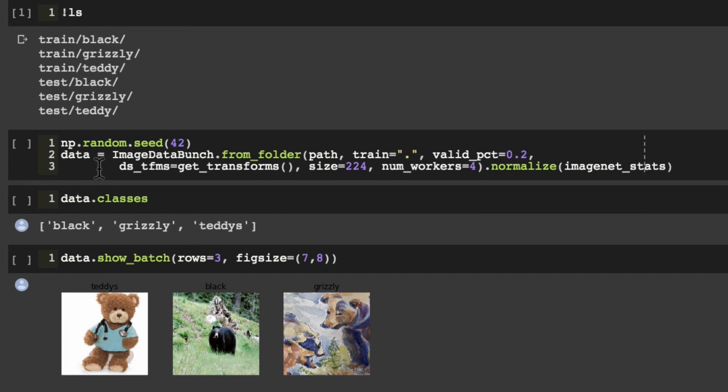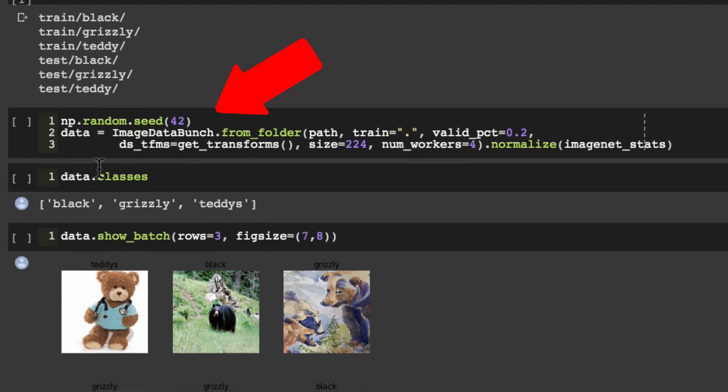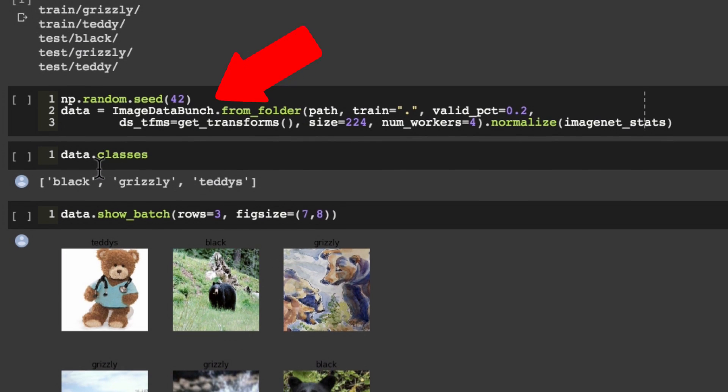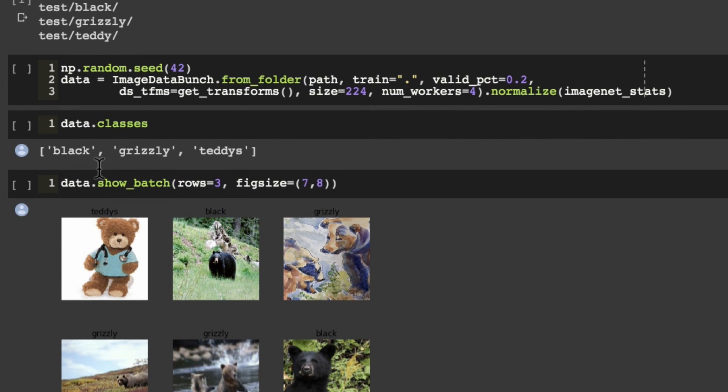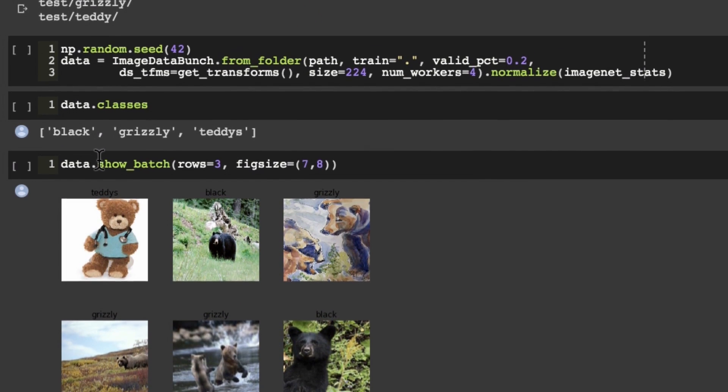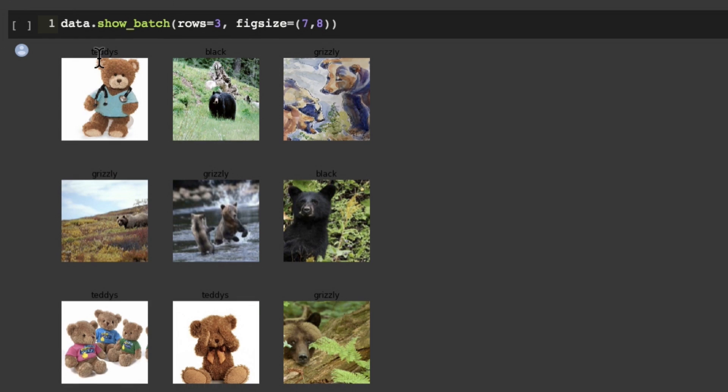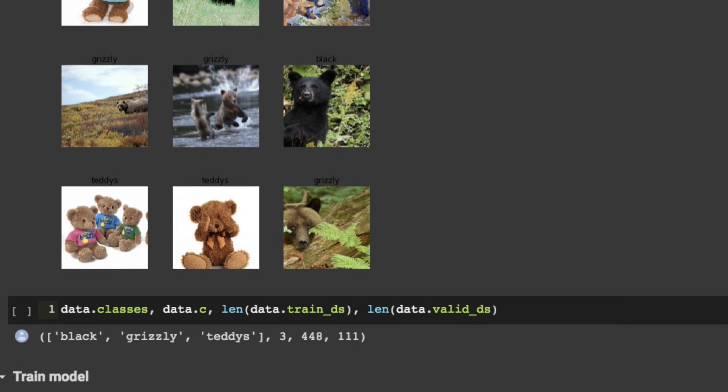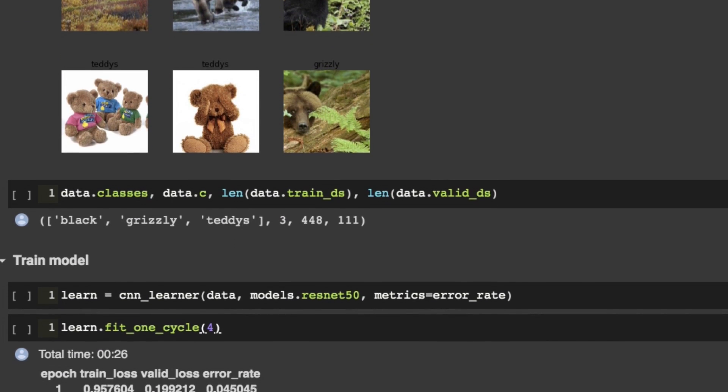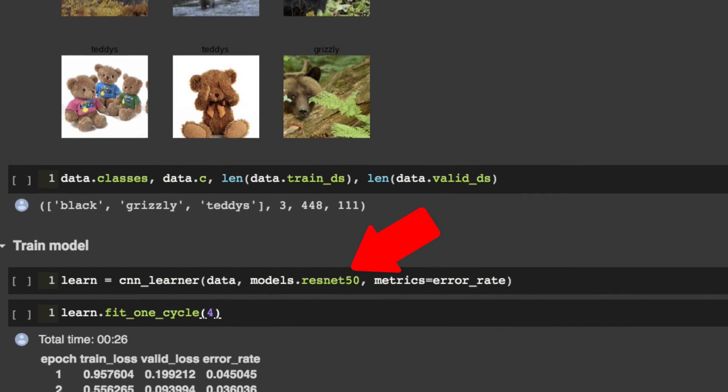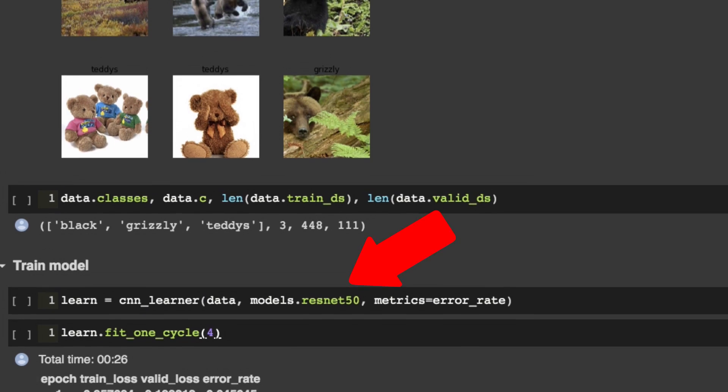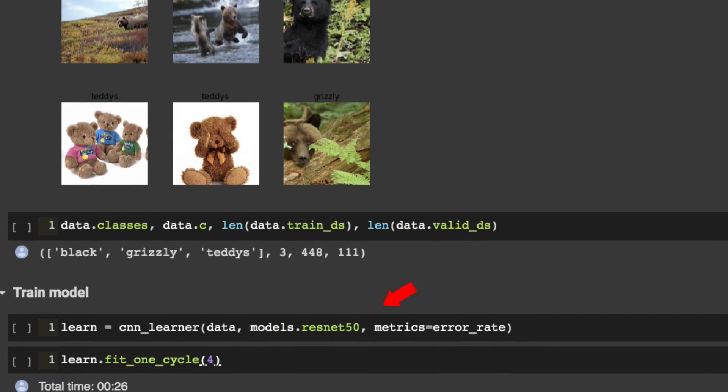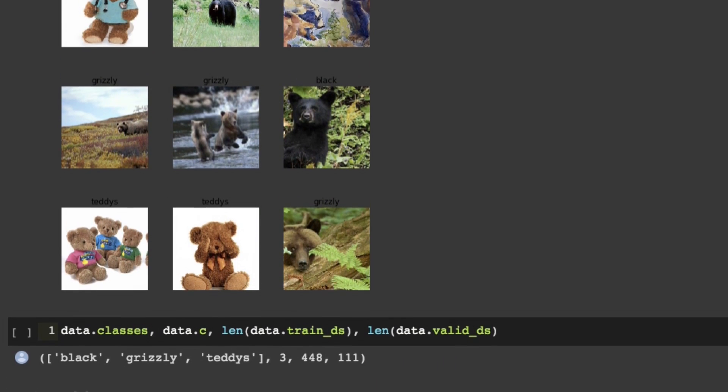Once we have our data downloaded and ready to go, we can load it using the image data bunch object. Once we have our images, we'll create a model for initial training. Fast AI calls them learner objects, and we can instantiate an existing one called ResNet 50, one of the most powerful generic image classifiers available today, to download.